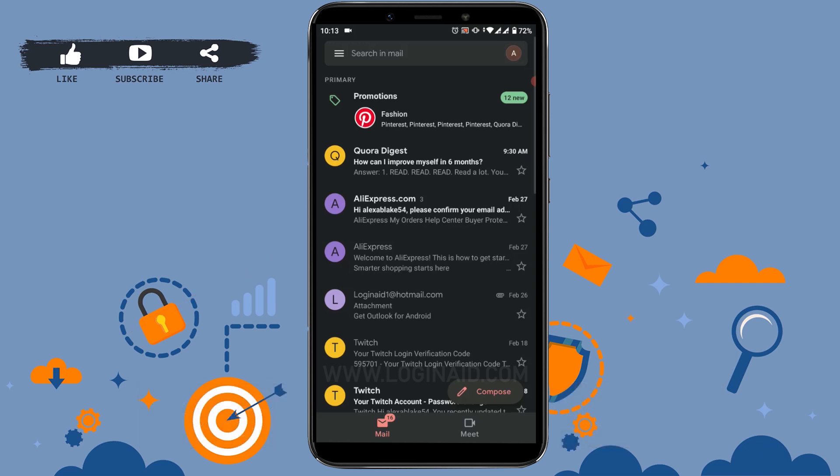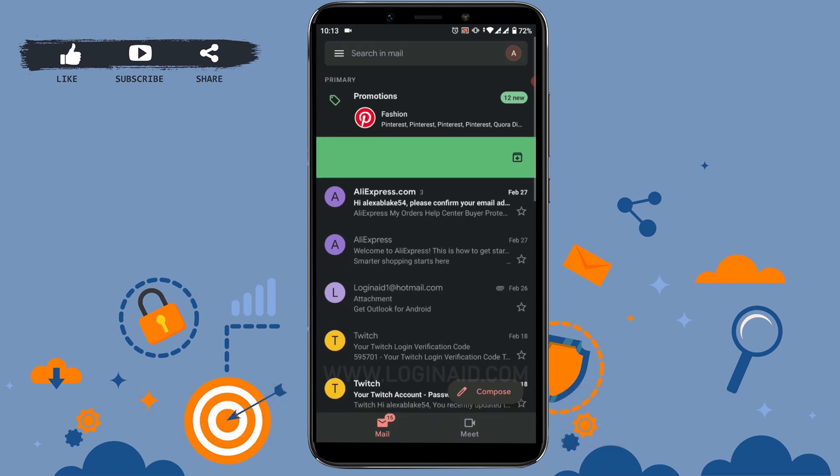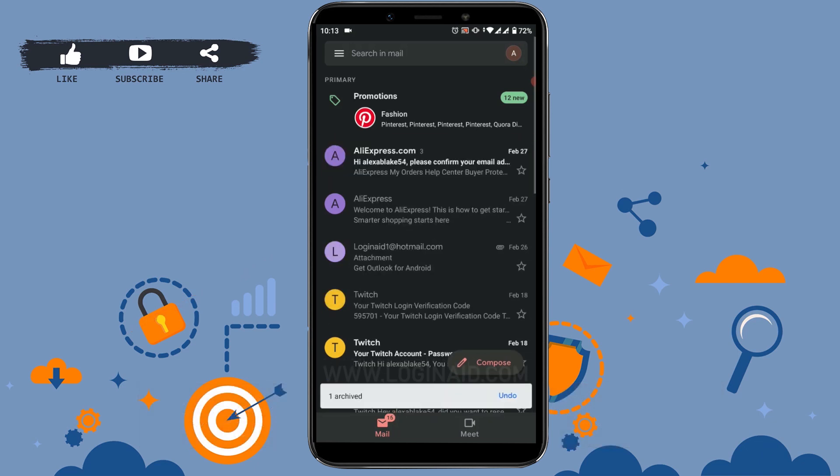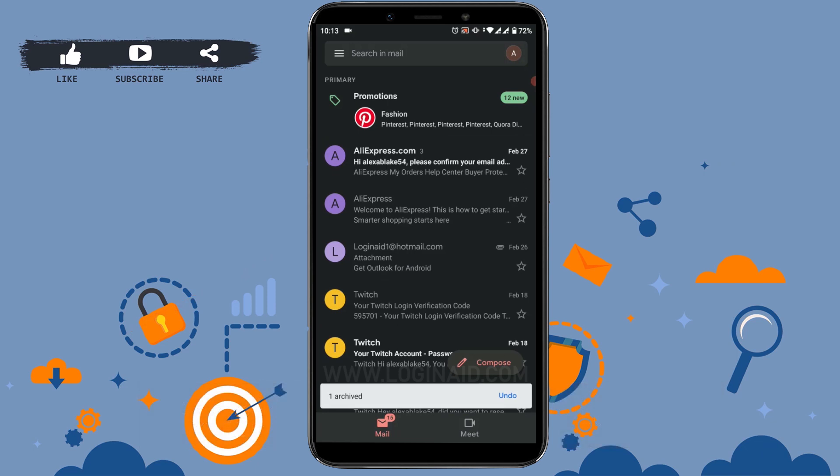As I have already logged in, you can see I'm already in the inbox section. Now for example, I will just archive one or two emails from my inbox by swiping left or right. As you can see, this message